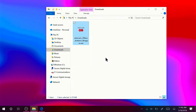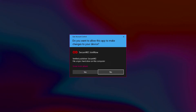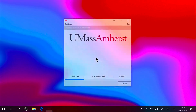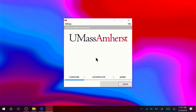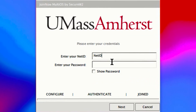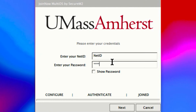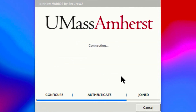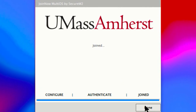Double-click the Secure W2 Join Now application to begin installing it. On the User Account Control prompt, click Yes. On the Authentication prompt, enter your IT Account Net ID and password and click Next. Once the configuration process is complete, click Done.